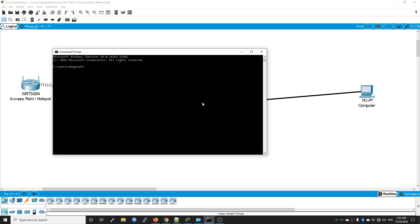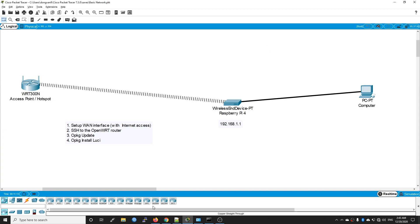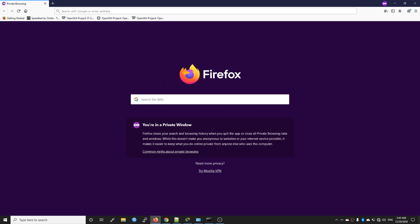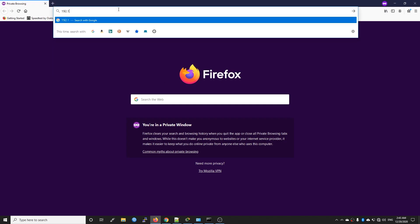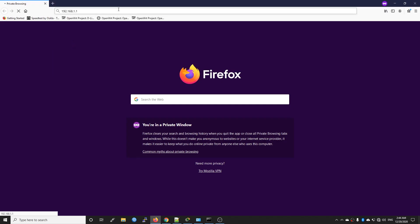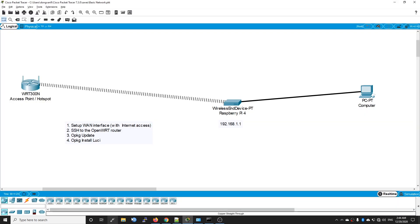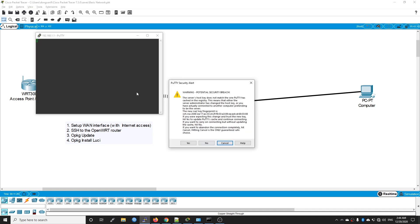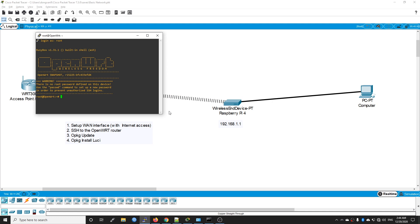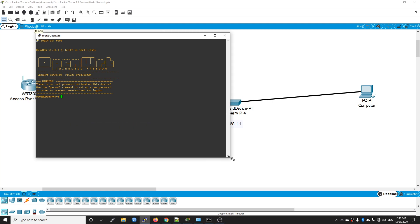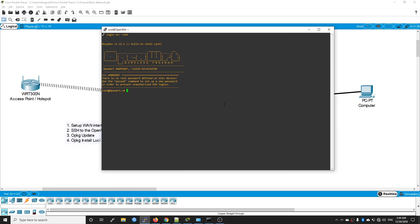First of all, let me ping the router to see if it is reachable. We have a good response from the Raspberry Pi 4 running OpenWRT. Let's see if we can access it via LuCI, and it should be not available. Now we need to establish an SSH connection to the router. I'm using PuTTY. There is no password set, so we can leave it for now.